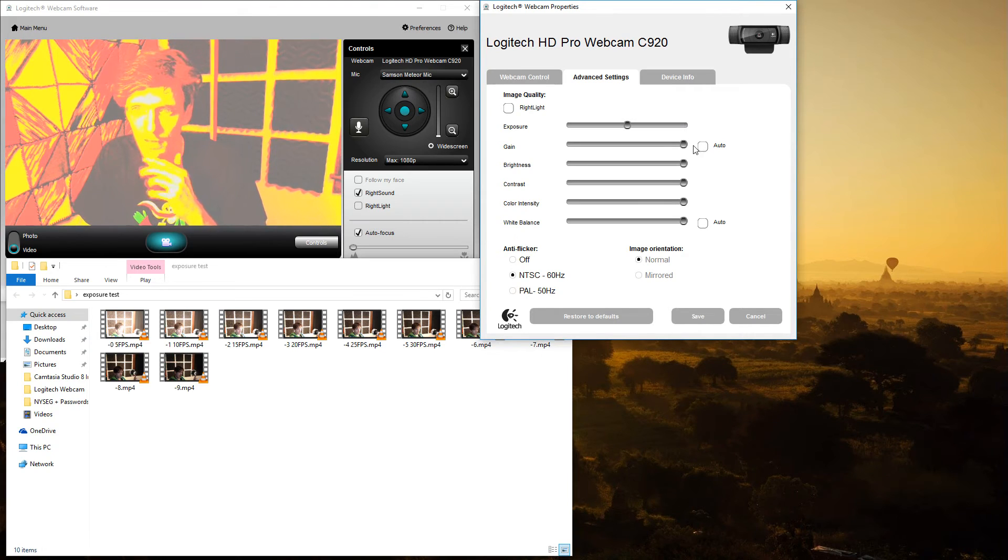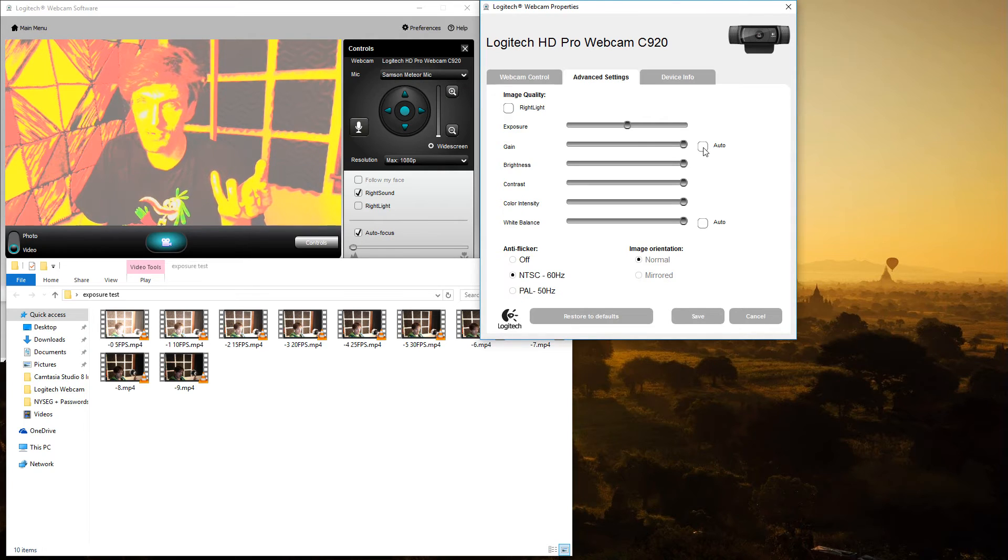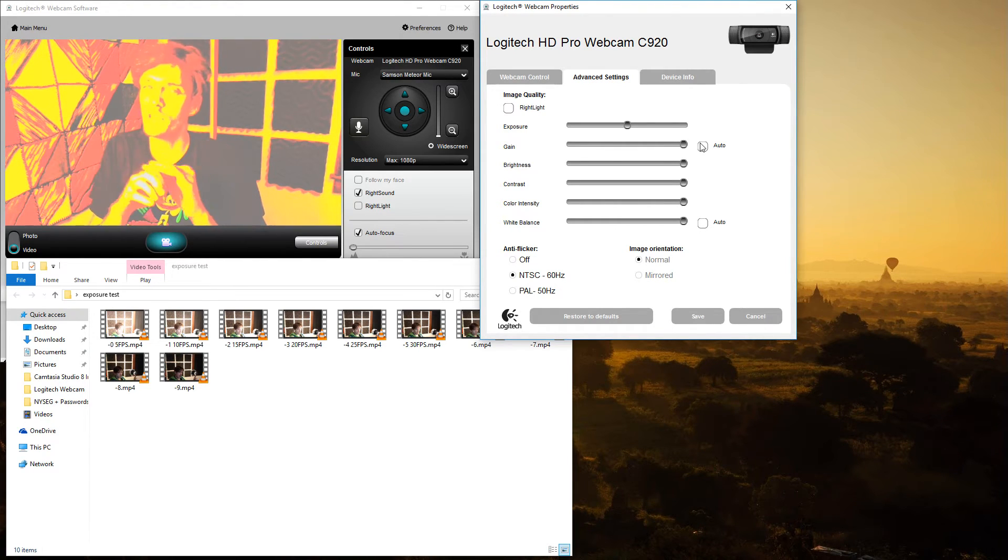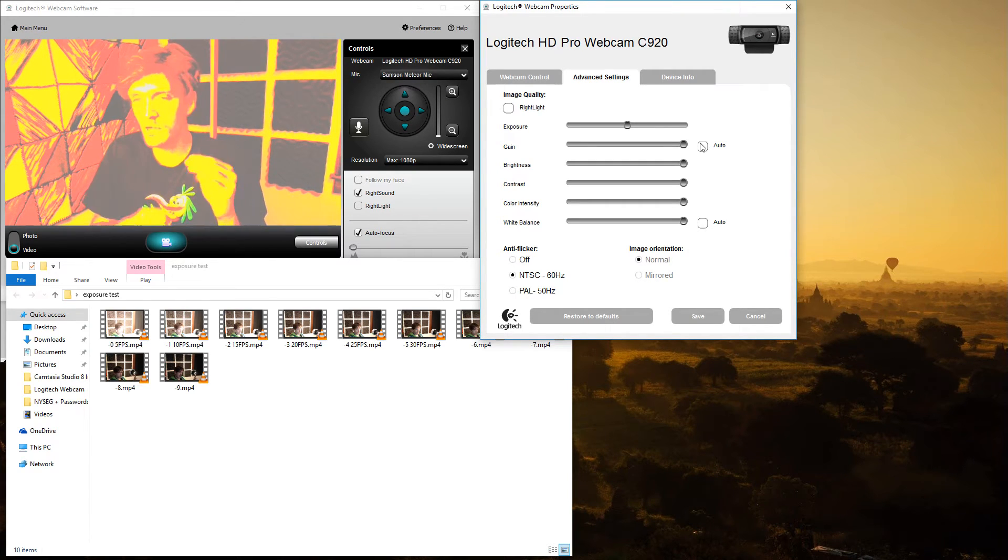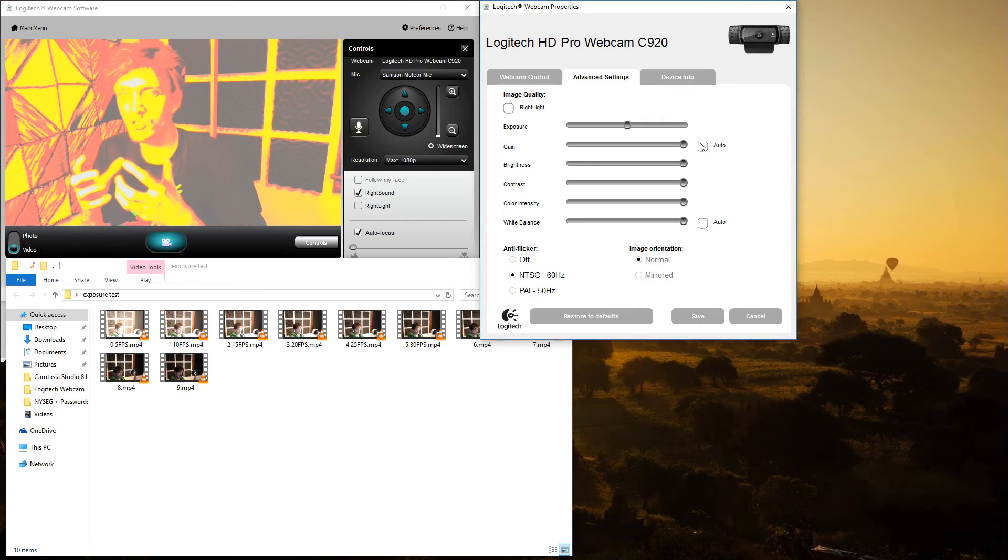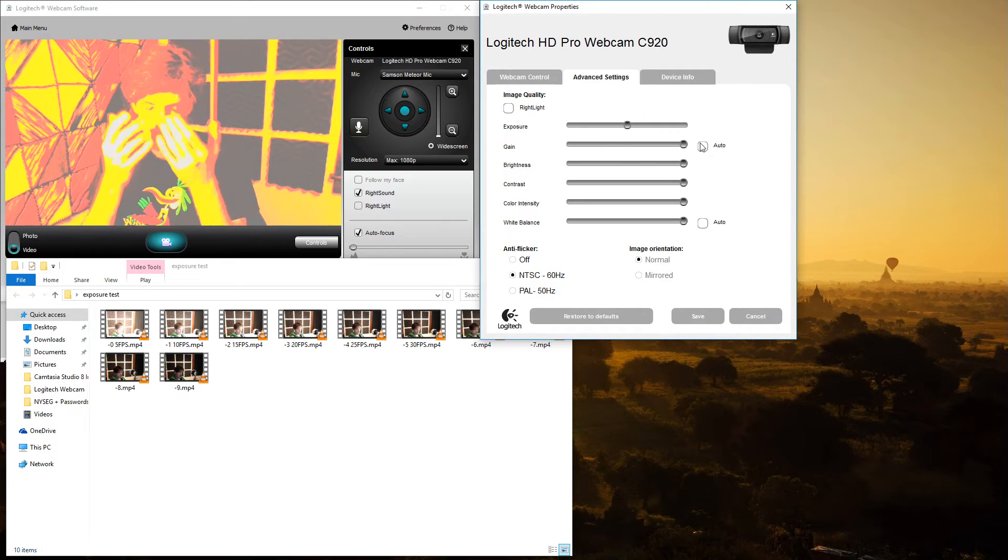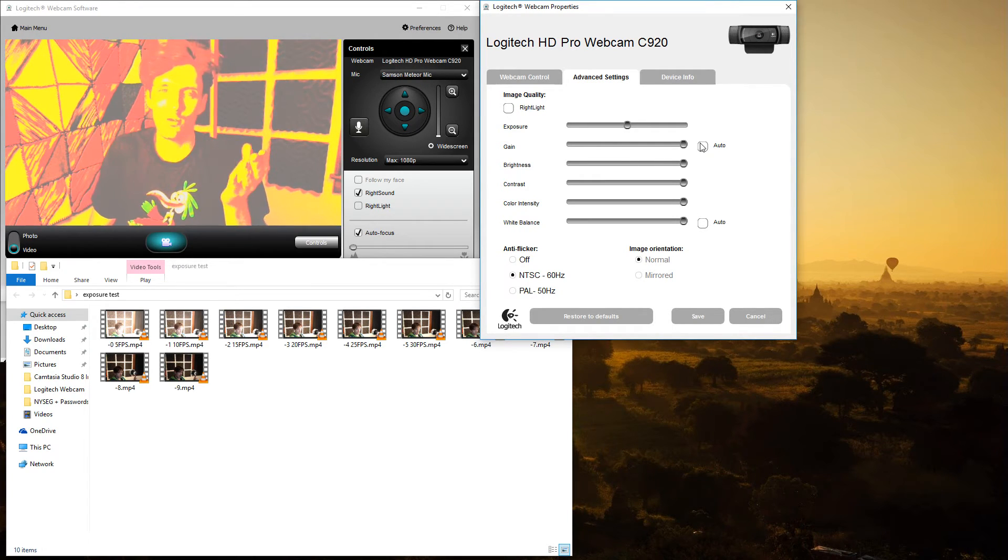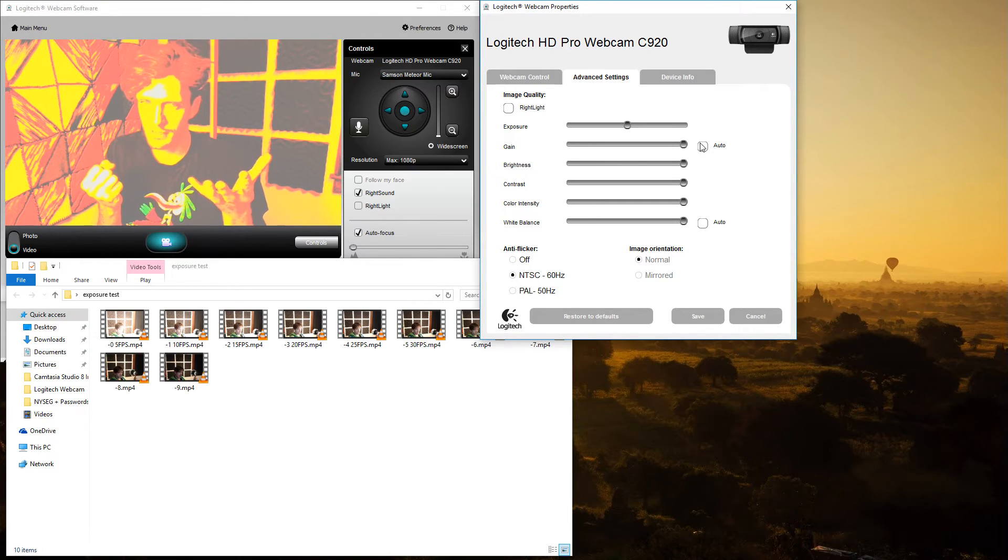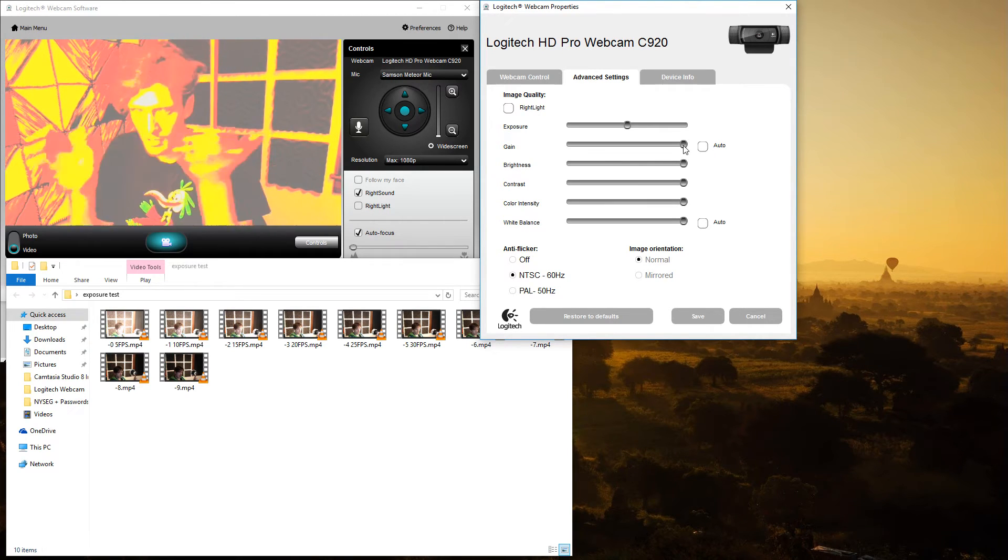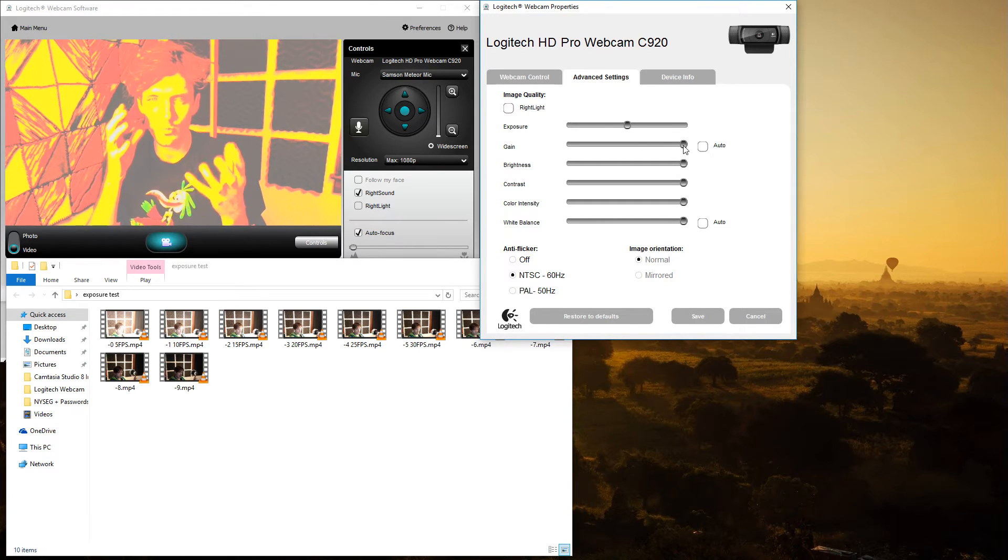Next you have gain. Now gain isn't going to really affect frames per second. What it's going to affect is noise. Now gain and ISO are often confused with one another, but they are not the same thing. They function in a similar way, but they are not the same. Whereas with ISO represents the actual sensitivity of a camera sensor or video camera sensor, gain represents digitally pushing the sensitivity, which results in noise.